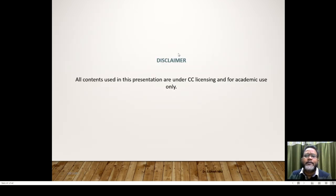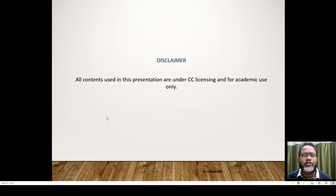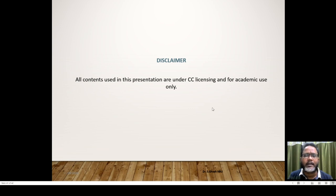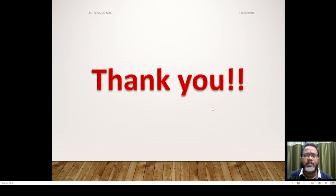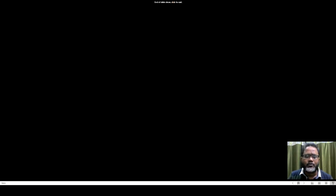Lastly, all tools and visuals used in this presentation are under Creative Commons (CC) licensing, for academic use only. Thank you very much.